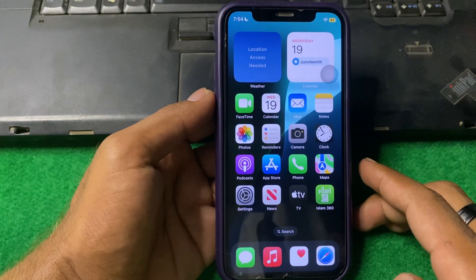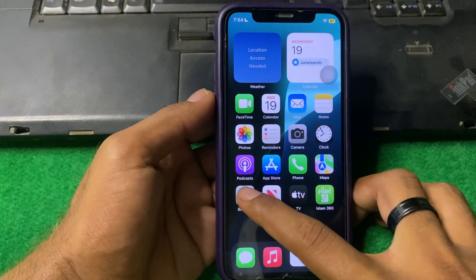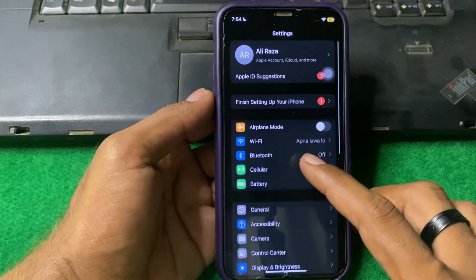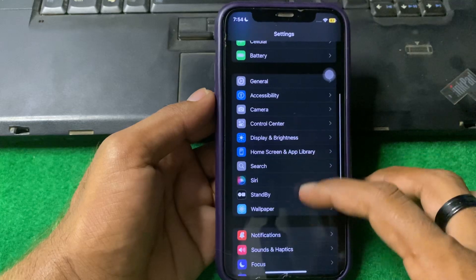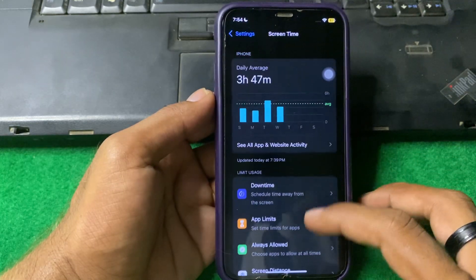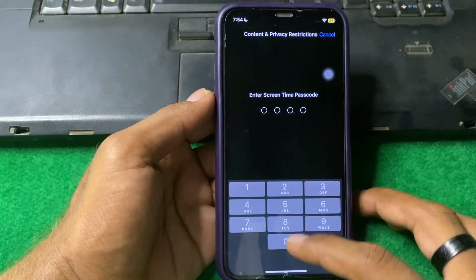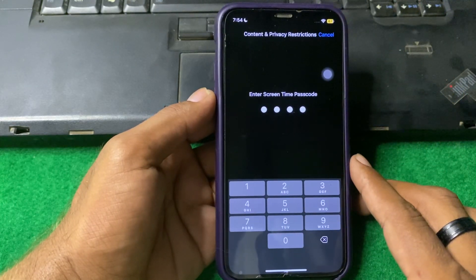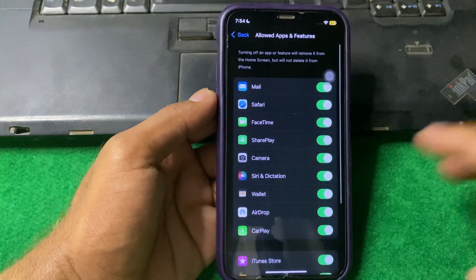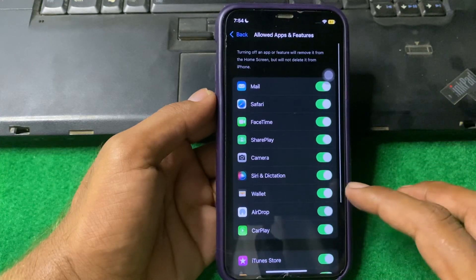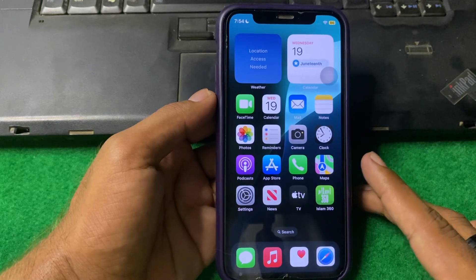If the problem is still there, check for restrictions. Open Settings, scroll down and tap on Screen Time, scroll down and tap on Content and Privacy Restrictions. Turn it on, then tap on Allowed Apps and make sure that AirDrop is enabled. If it is disabled, simply enable it and check if the problem is fixed.